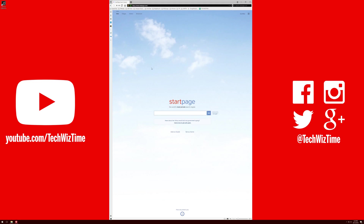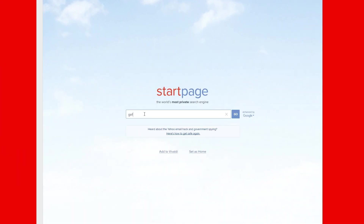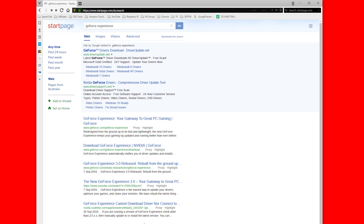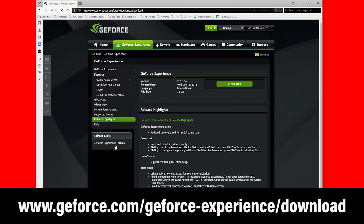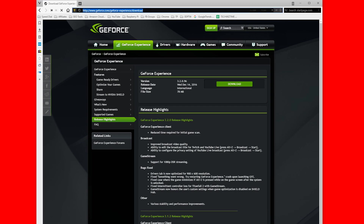The first thing you want to do is go to your start page or Google and type in GeForce Experience. Once you've done that, you should see a link saying Download GeForce Experience. Click on that, and now that we're at the GeForce page, click the download button to download it.